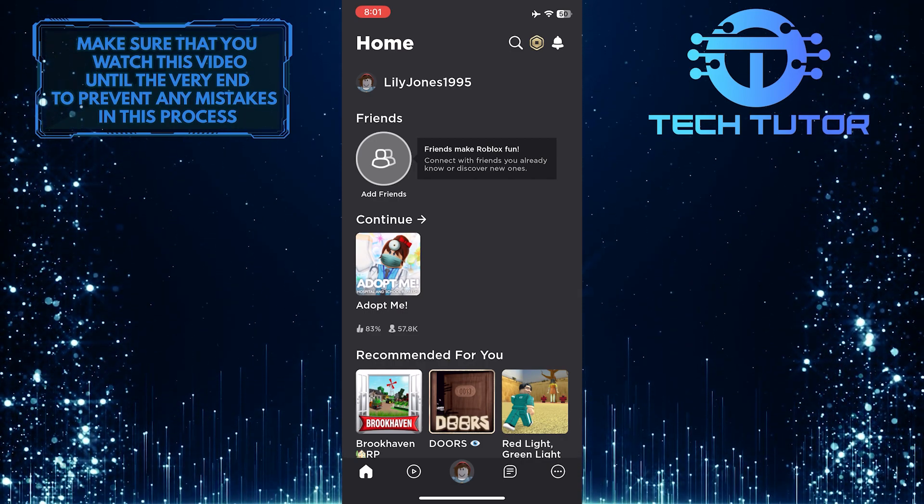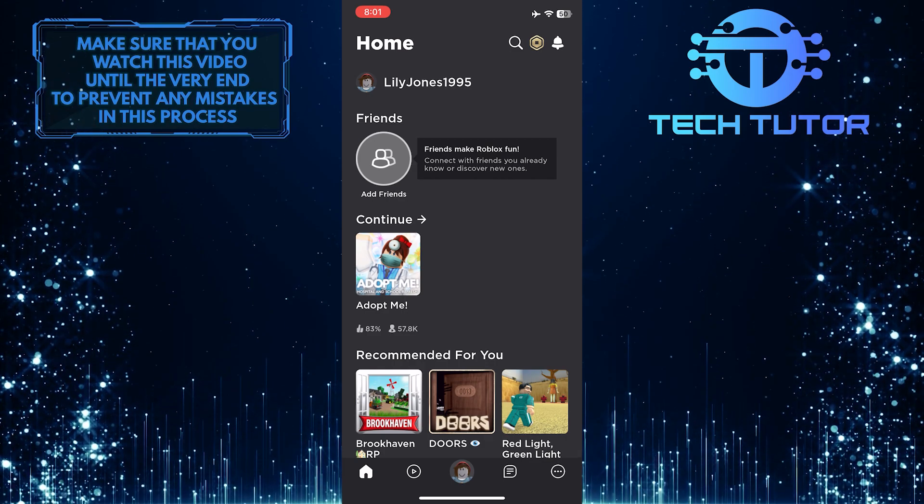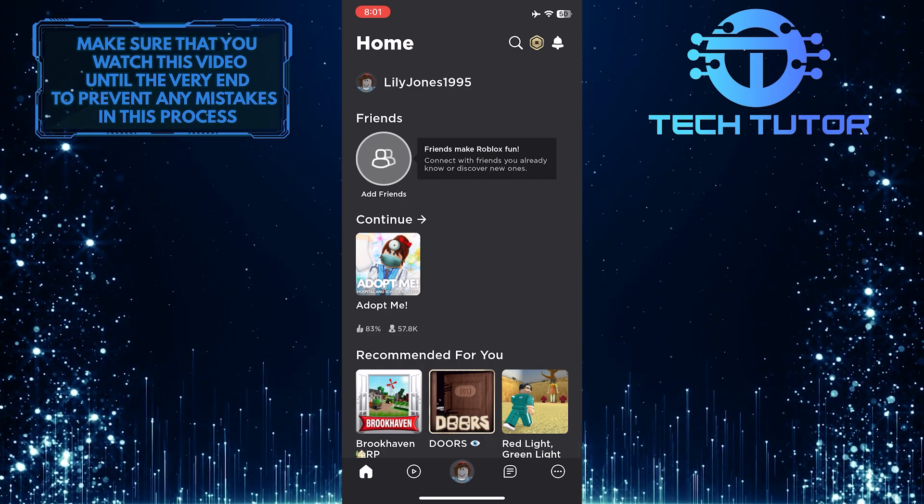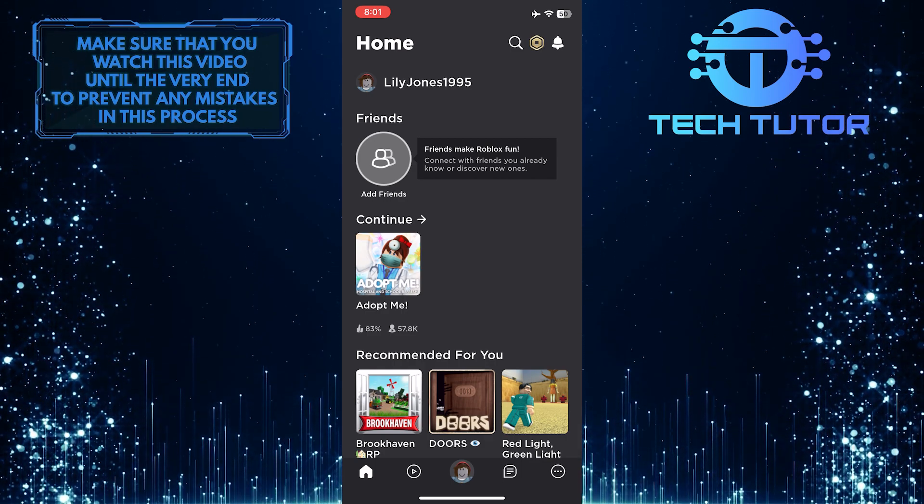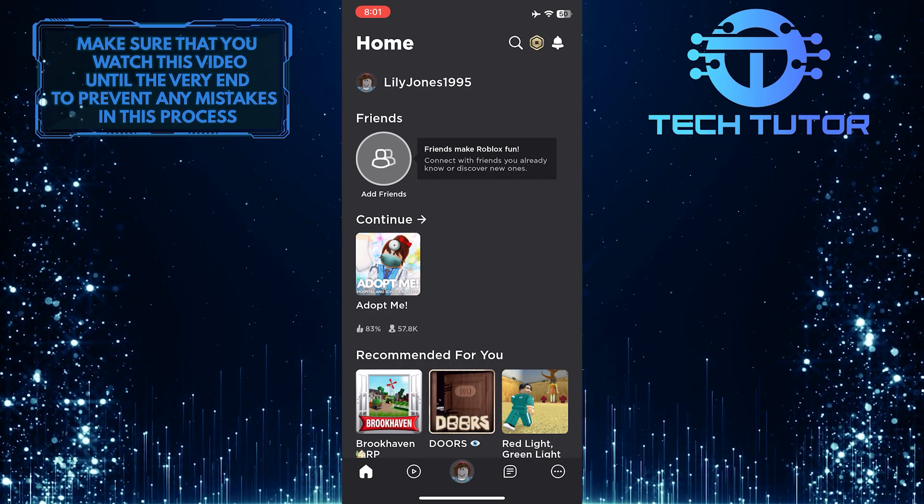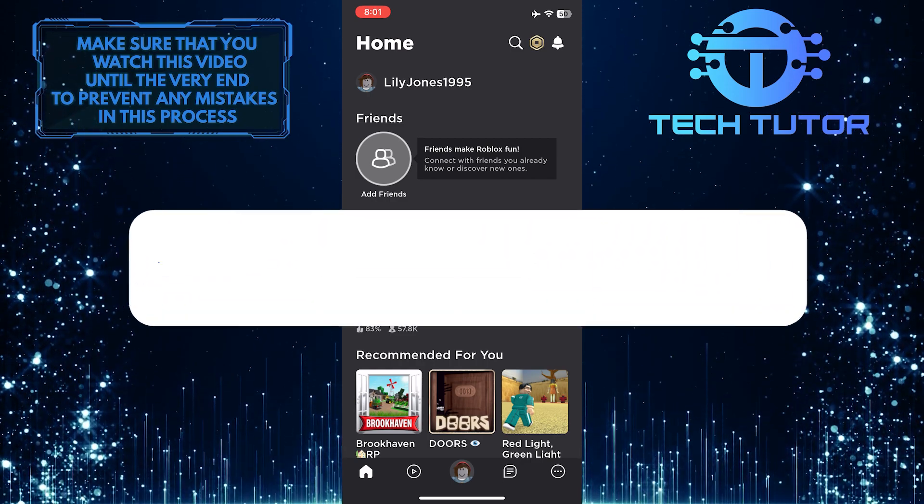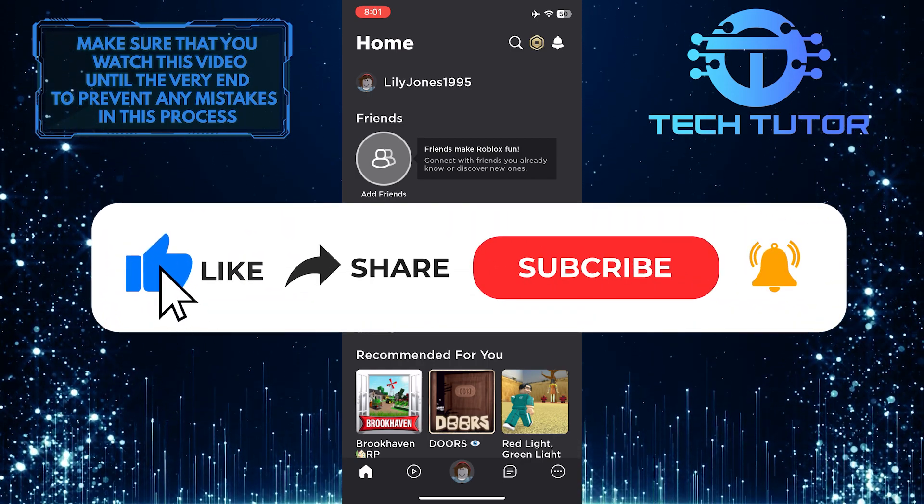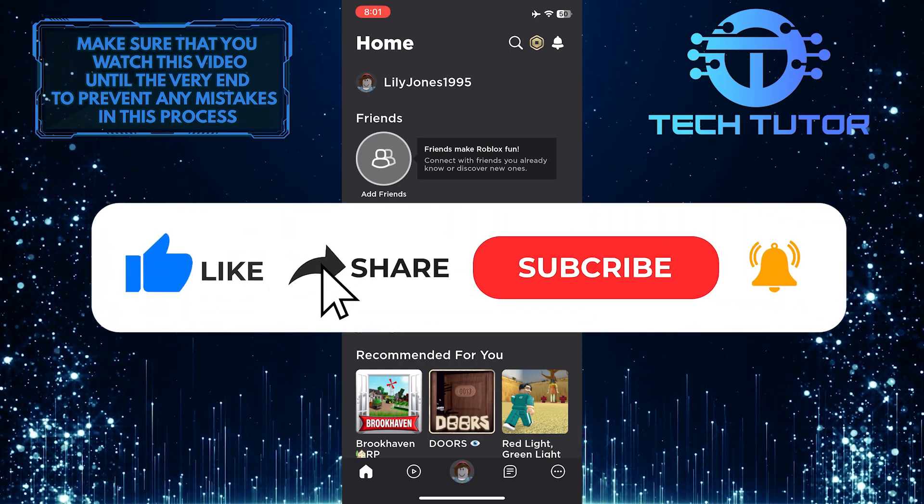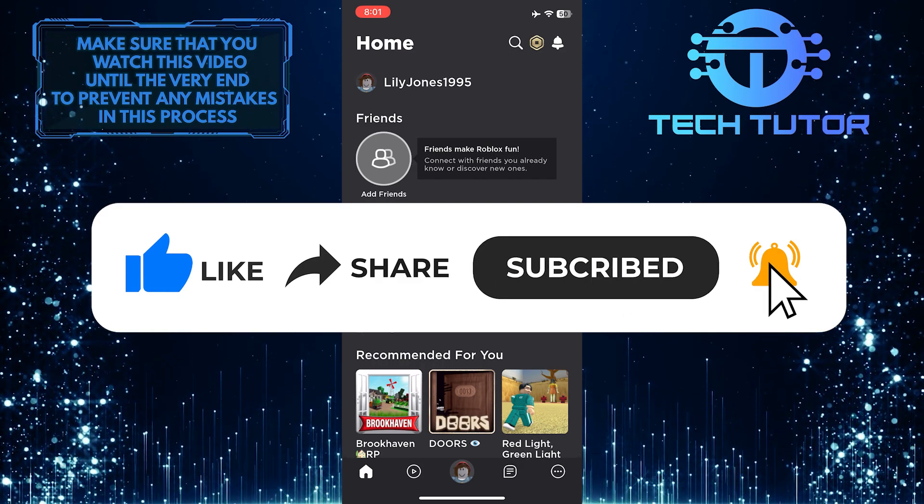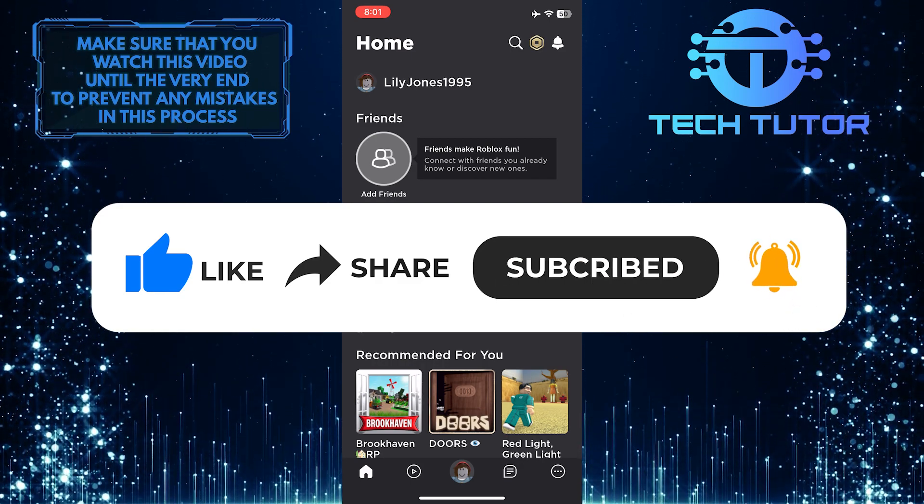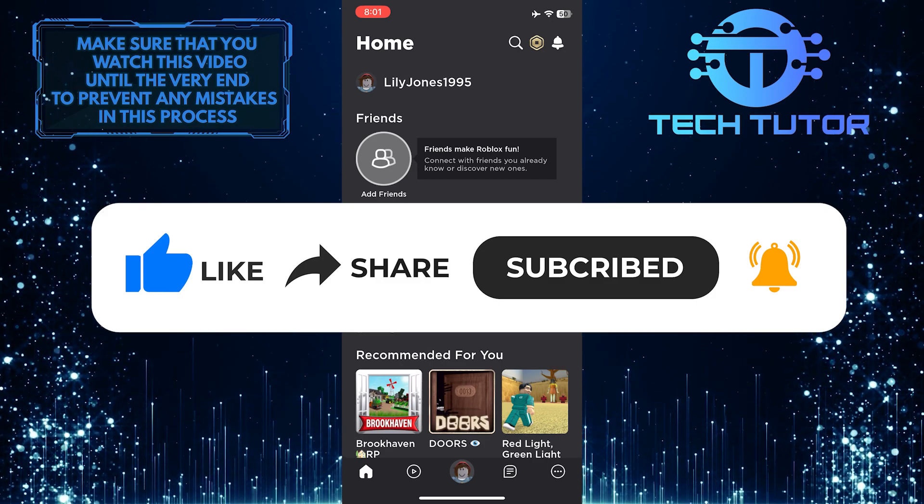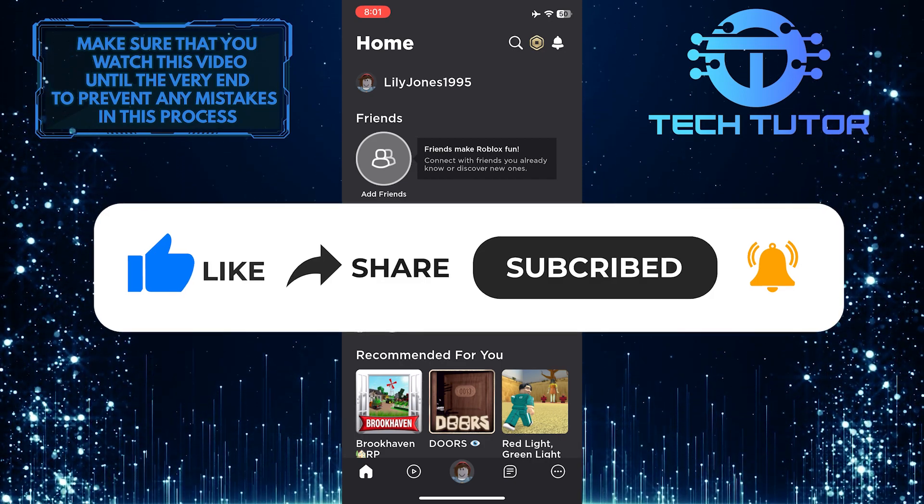That wraps up this tutorial. If you have any questions about this whole process, please let me know in the comments section below. If this video helped you out, please give it a big thumbs up and subscribe to this channel for more tutorial videos like this one. Thank you so much for watching, and have a good day.